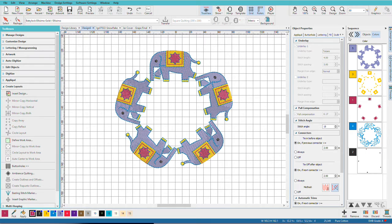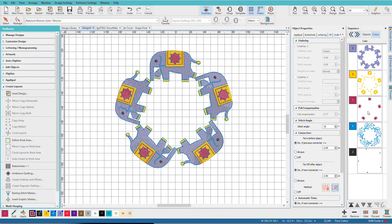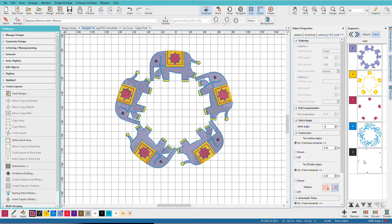Now if we look over here on the Sequence Docker, we can see that all the purple has been arranged together, all the yellow, all the red, and then so on. As you do this, it optimizes your colors for you.